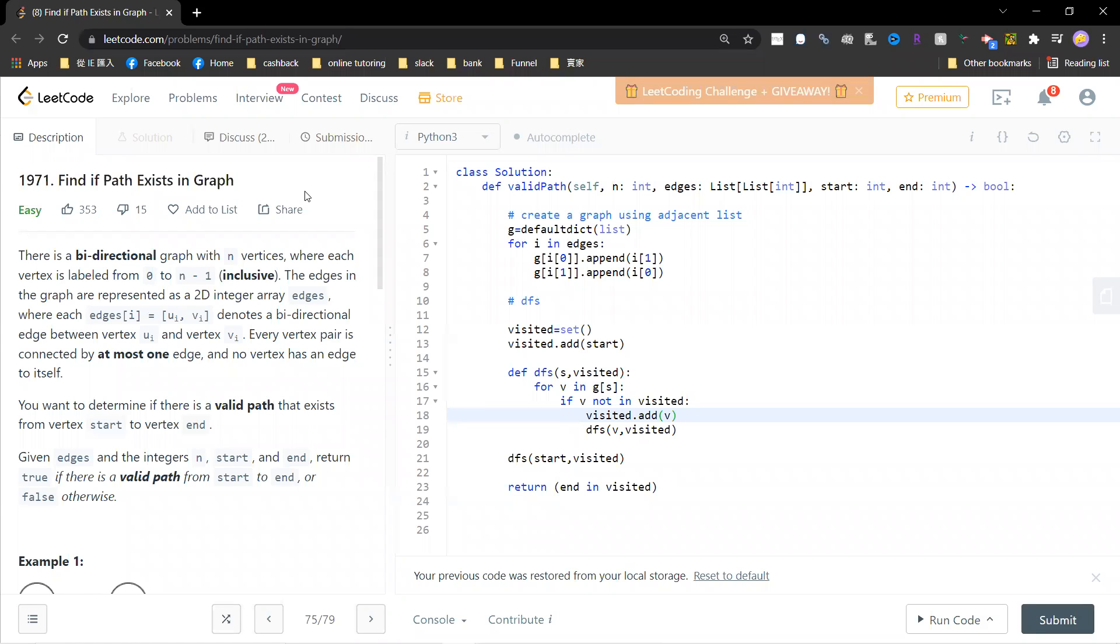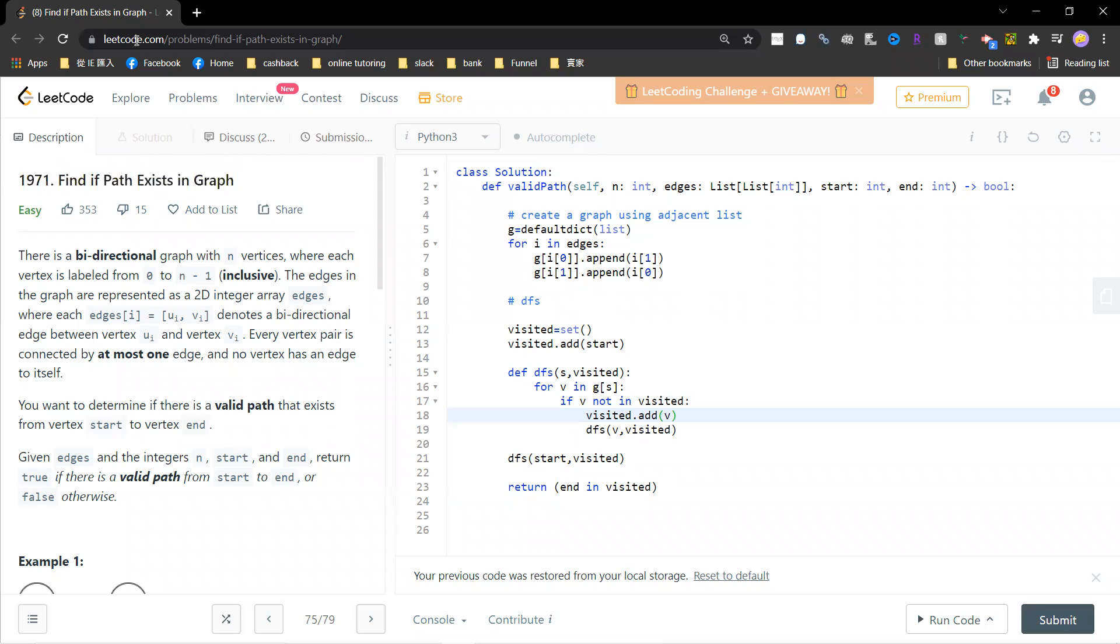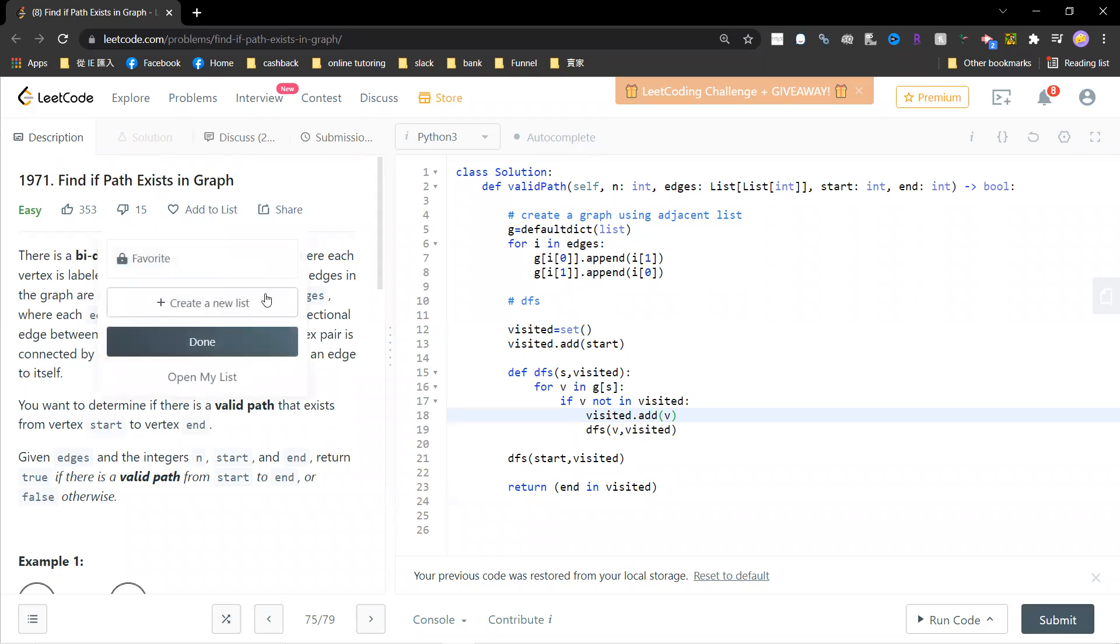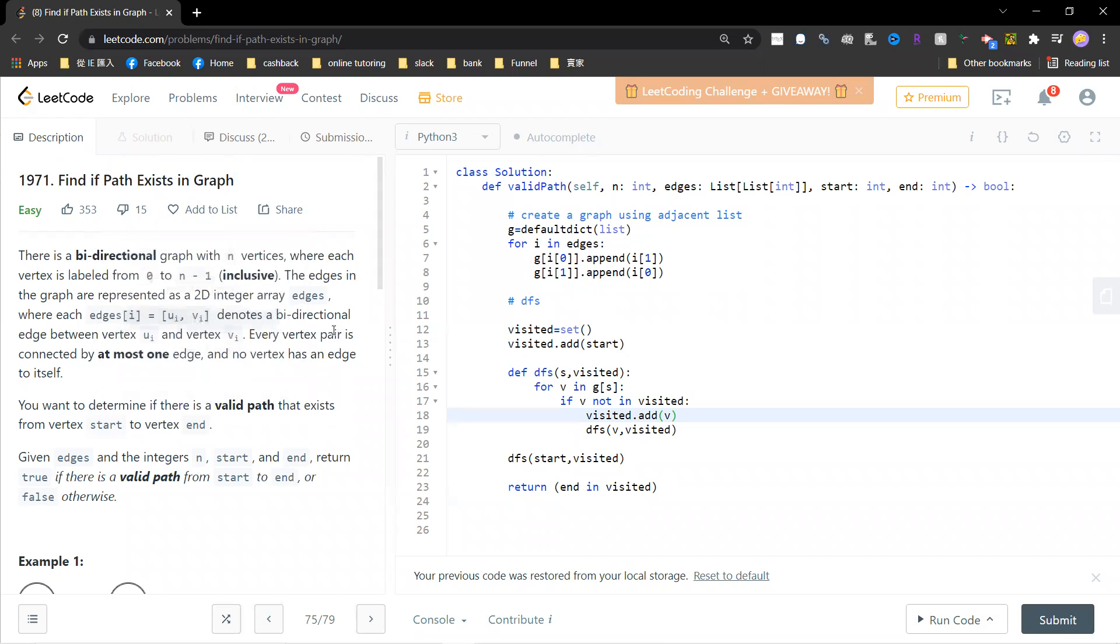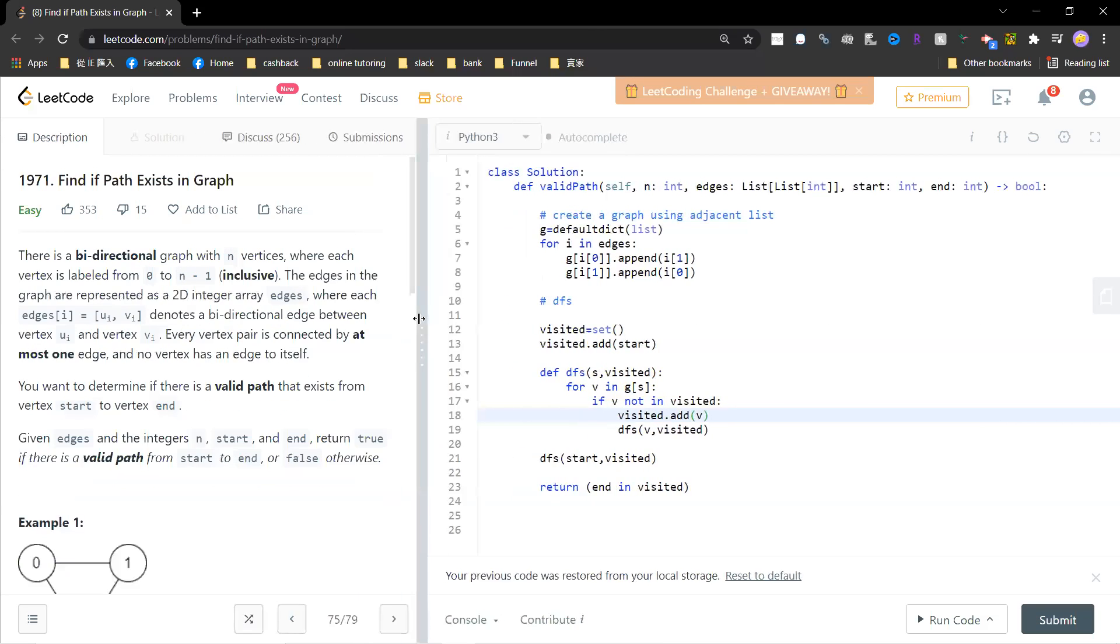Hi, welcome guys. So let's solve problem 961, Find Paths Exist. Okay, and hope you guys subscribe to the channel.